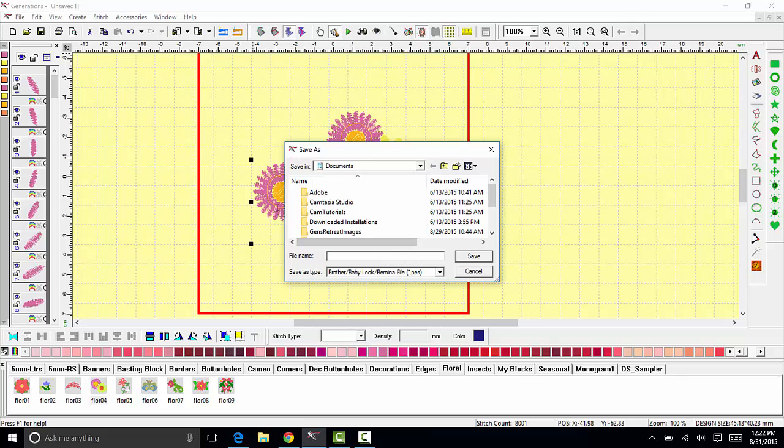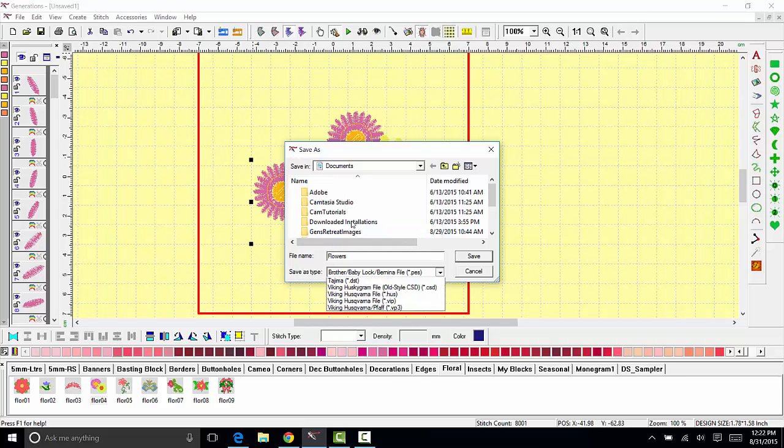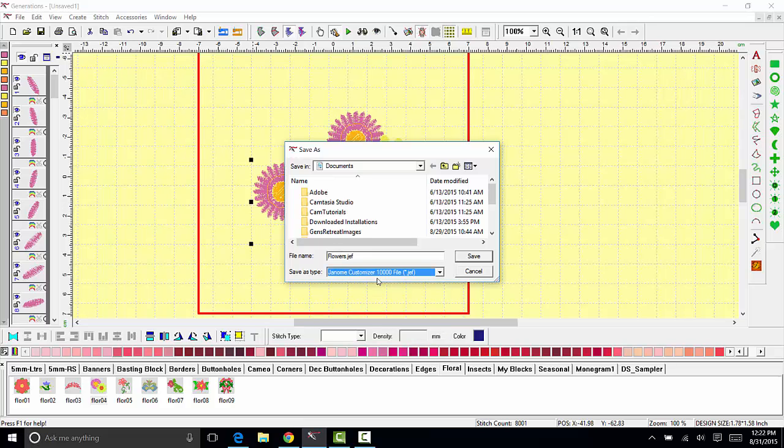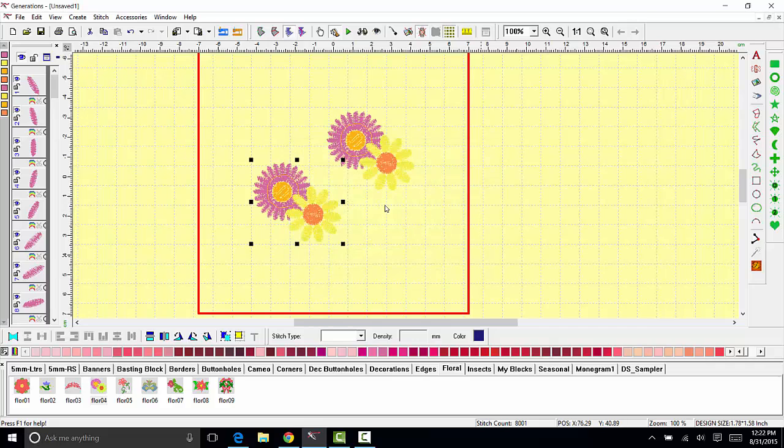Make sure you give your design a name and then select the format from the drop-down here and make sure that it's the format for your machine type. Otherwise your machine will not be able to read the design. I'm going to go ahead and select the format I need and save it.